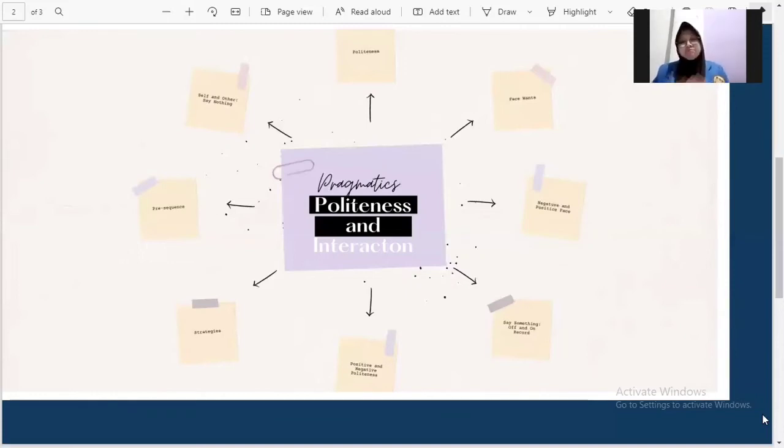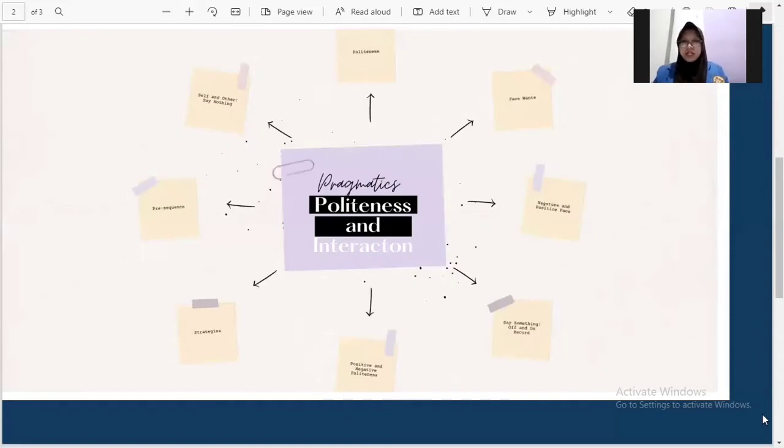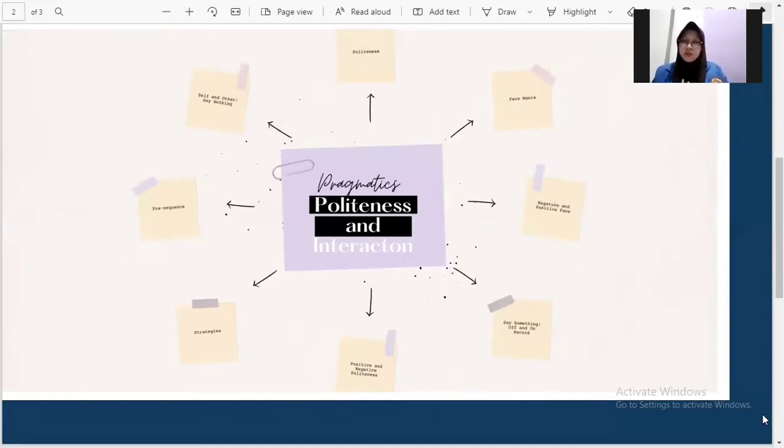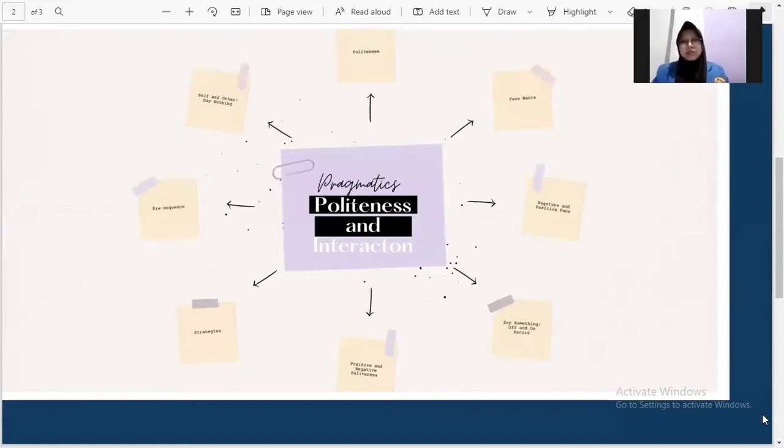dan jargon dan slang dalam sebuah percakapan. And negative politeness strategies are intended to avoid giving offense by showing deference. These strategies include questioning, hedging, presenting disagreements as opinions. Sedangkan negative politeness itu dimaksudkan untuk menghindari memberikan pelanggaran dengan menunjukkan rasa hormat. Strategi-strategi ini termasuk dengan mempertanyakan, melindungi nilai, menyajikan ketidaksepakatan sebagai pendapat.